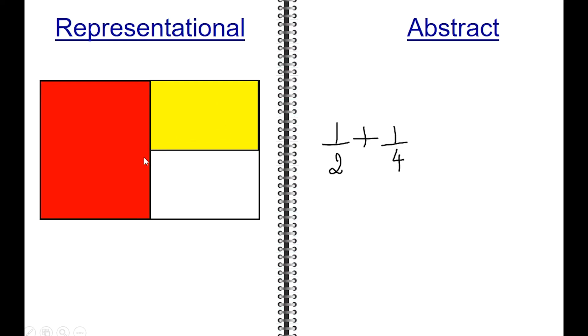As you can see, the red space and the yellow space look different. Find an equivalent fraction for one-half. One-half can be rewritten to be two-fourths.